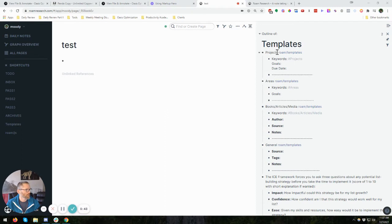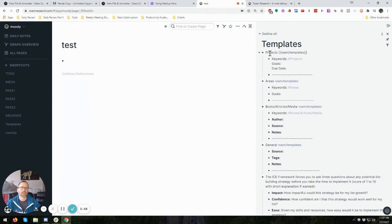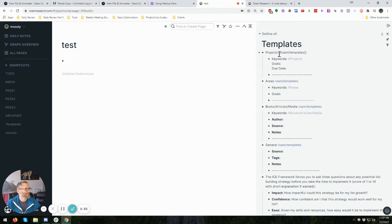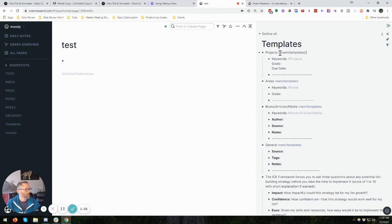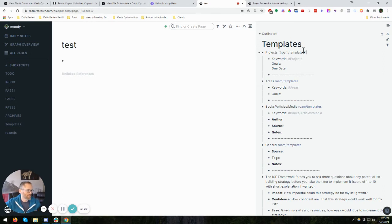So for projects, the way you actually create a template is pretty simple. You give it a keyword or a name that will be useful or you'll remember. In this case, if you have projects, that would be something. I think something a lot of people would use is probably books or video, something like that. And then after that, you do the old double brackets and just put in Roam slash templates.